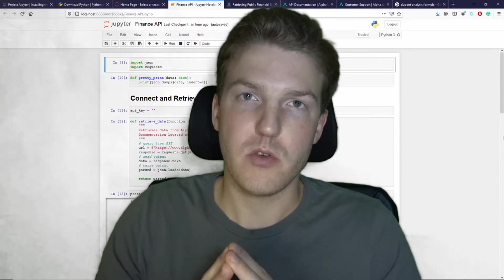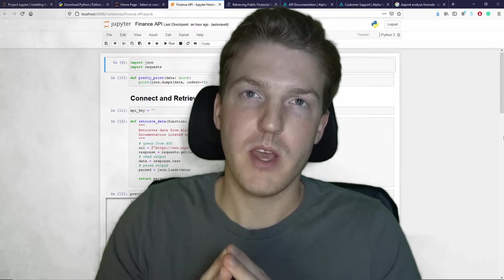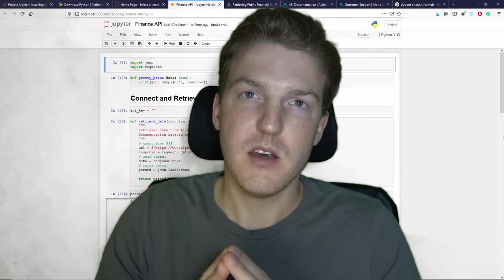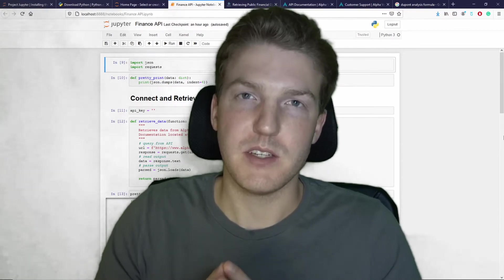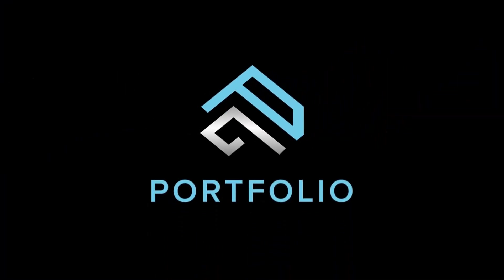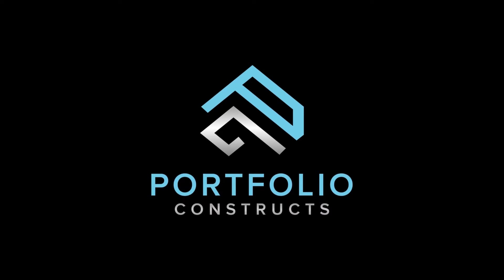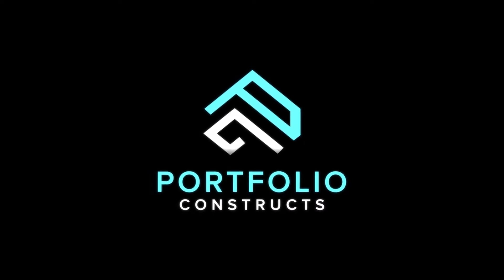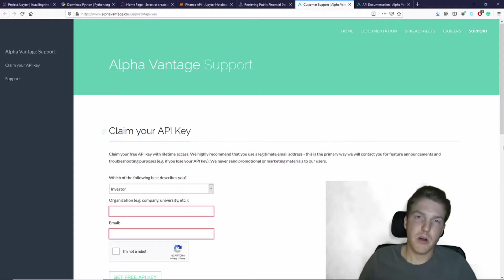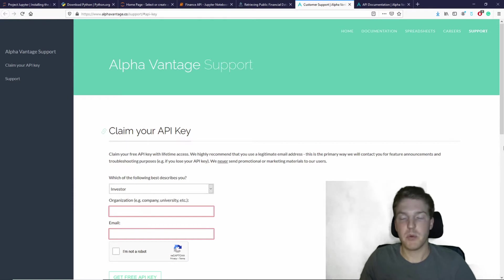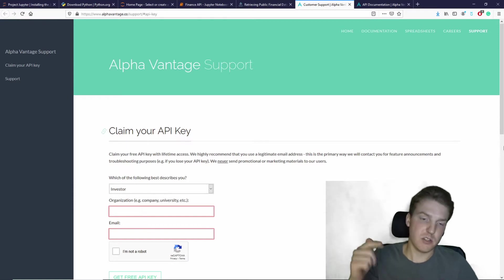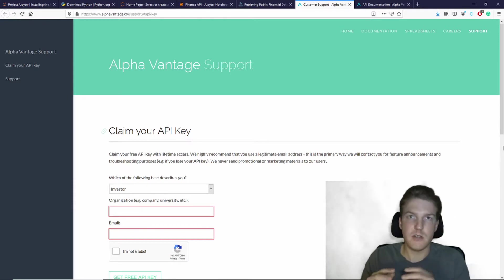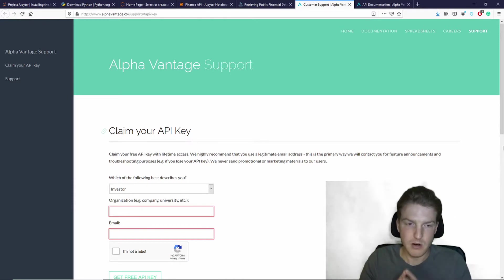Now let's get into how you can pull your own API key from Alpha Vantage. So here we are on Alpha Vantage's website. I'm going to put the link in the description if you don't know how to get there.